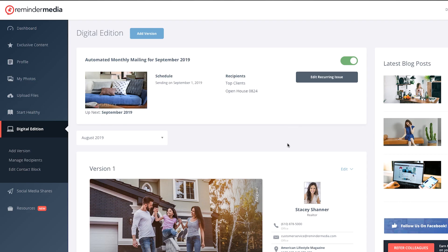One thing to note is that each issue is going to feature different content, so even though this is an automatic campaign, you may still want to make some edits each month before your new issue goes out. To do this, just navigate to your Digital Edition in the account interface, find the automatic monthly mailing block at the top, and click Edit Recurring Issue.